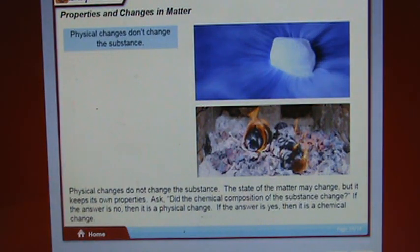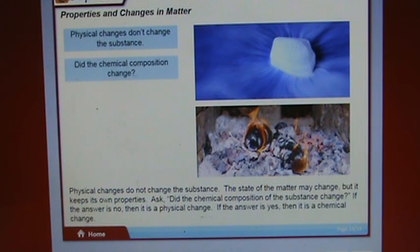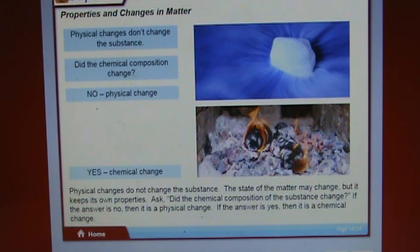Physical changes do not change the substance — the state of matter may change but it keeps its own properties. Ask: did the chemical composition of the substance change? If the answer is no, it is a physical change. If the answer is yes, it is a chemical change.